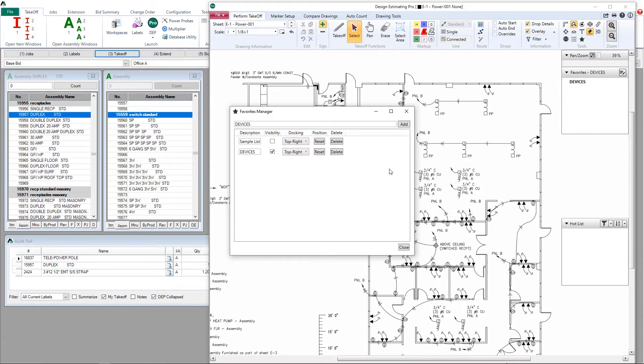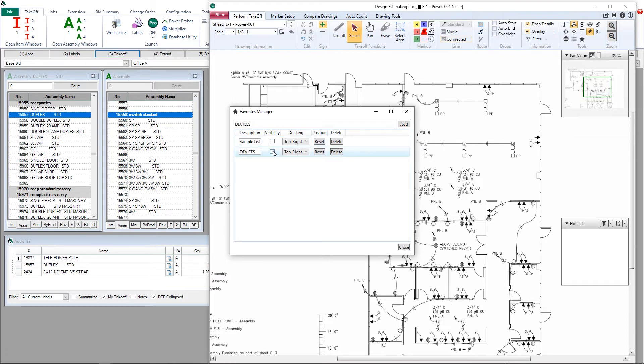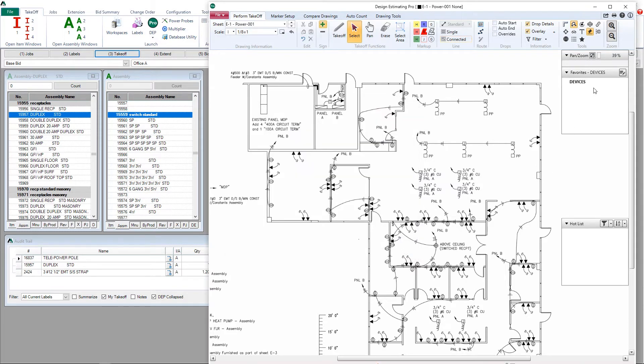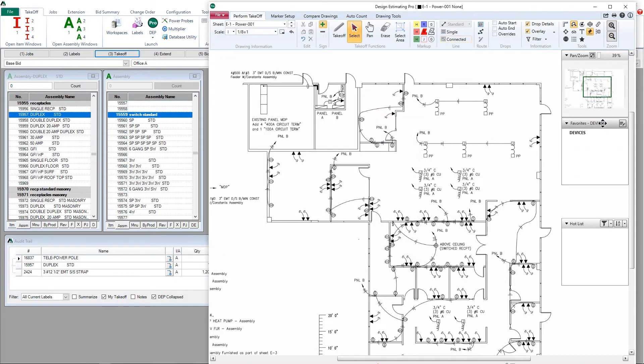We're going to go ahead and close out of our favorites manager box here, but before I do, notice that you can check or uncheck the visibility box to either see or hide your new favorites list on the screen.